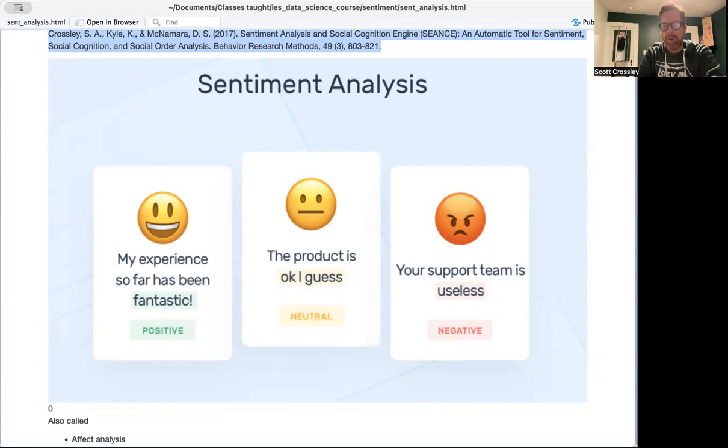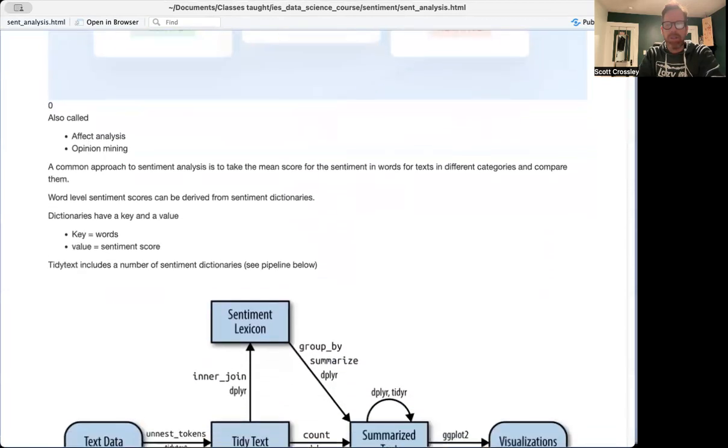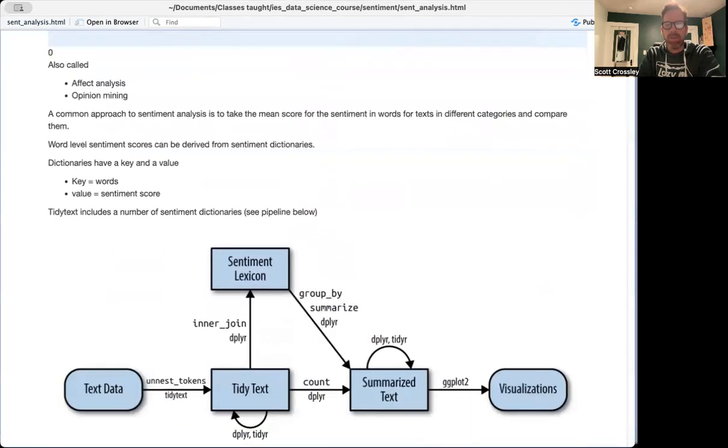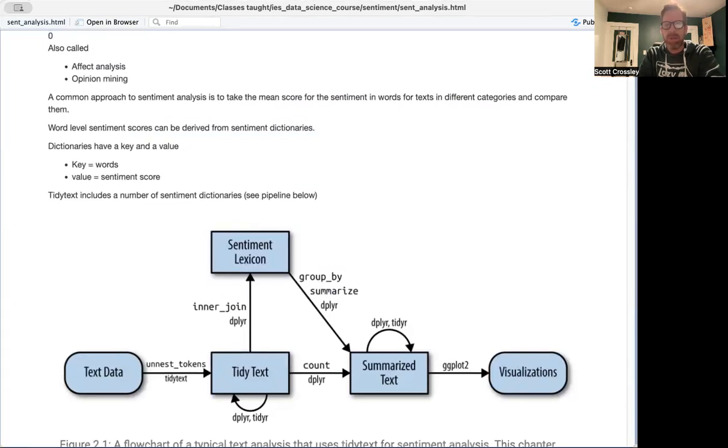The product is okay, I guess, being more neutral, and the support team is useless, whereas useless has strong negative sentiment attached to it. So there's a lot of things that sentiment analysis are called, you'll probably hear it also called affect analysis or opinion mining.